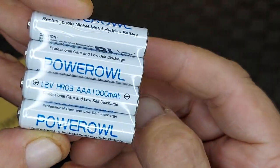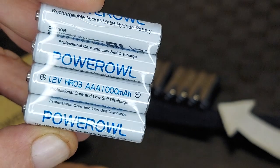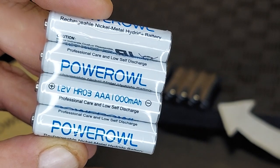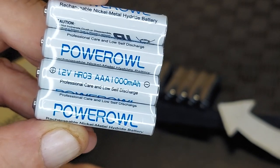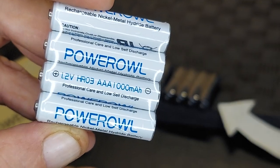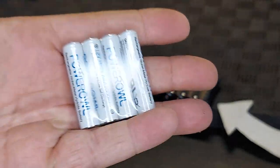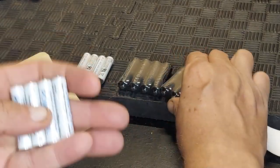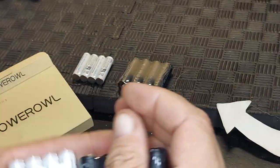Really looking forward to using these 1000 milliamp hours, 1.2 volt, AA power cells, AAA power cells, and AA power cells.